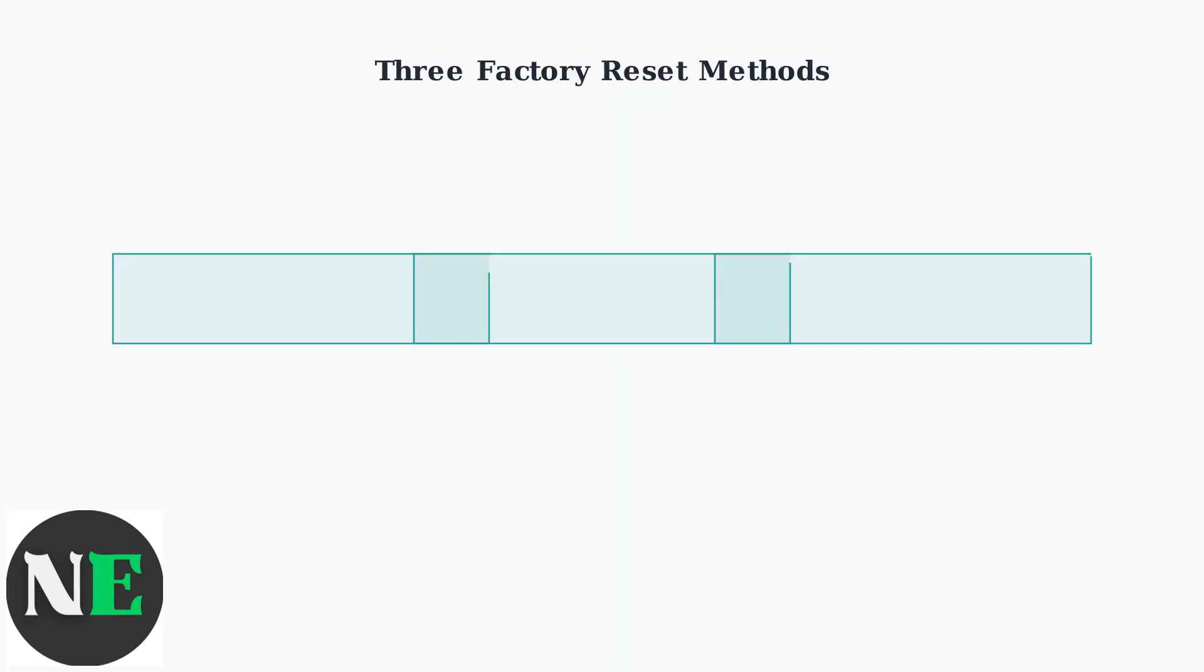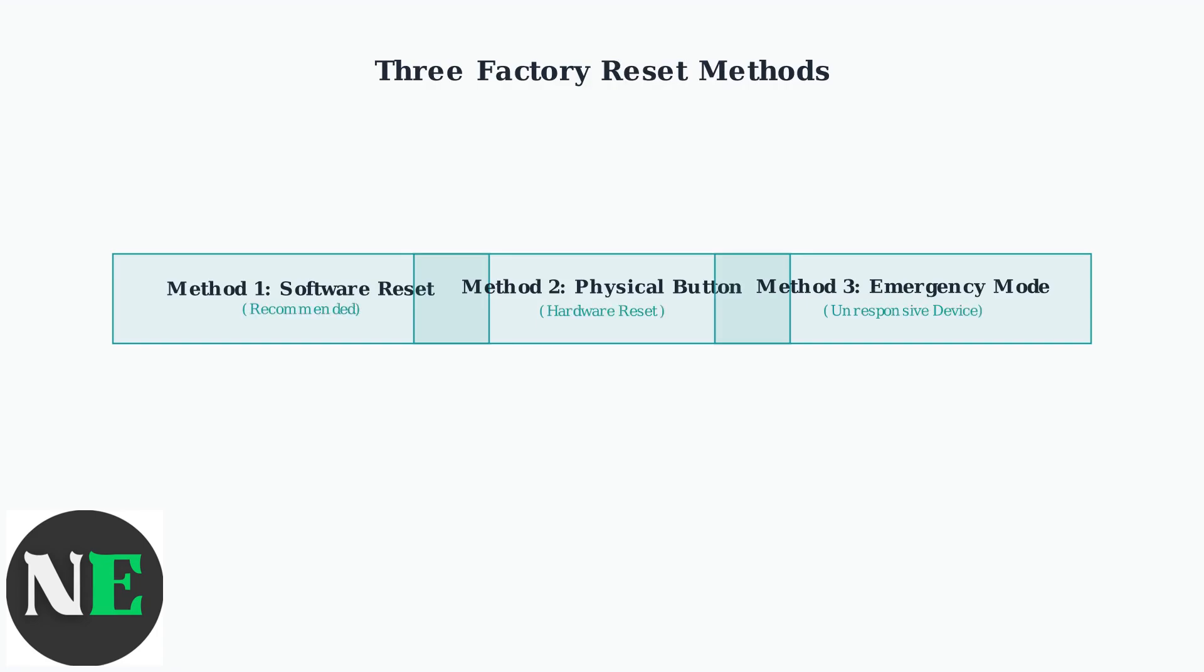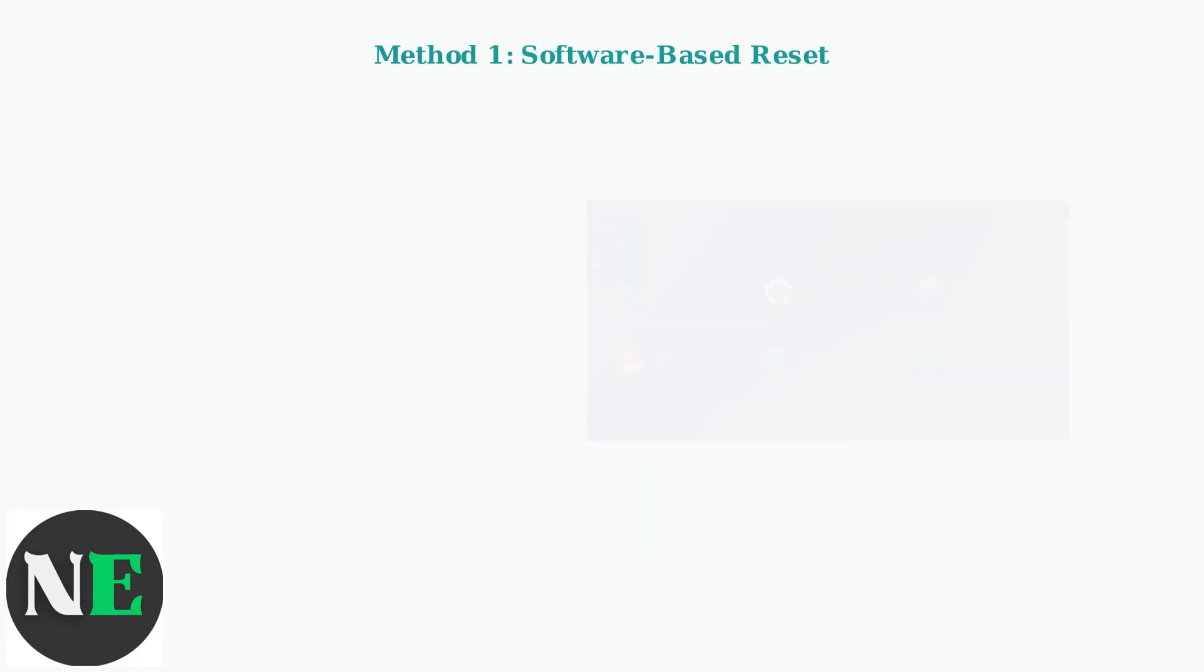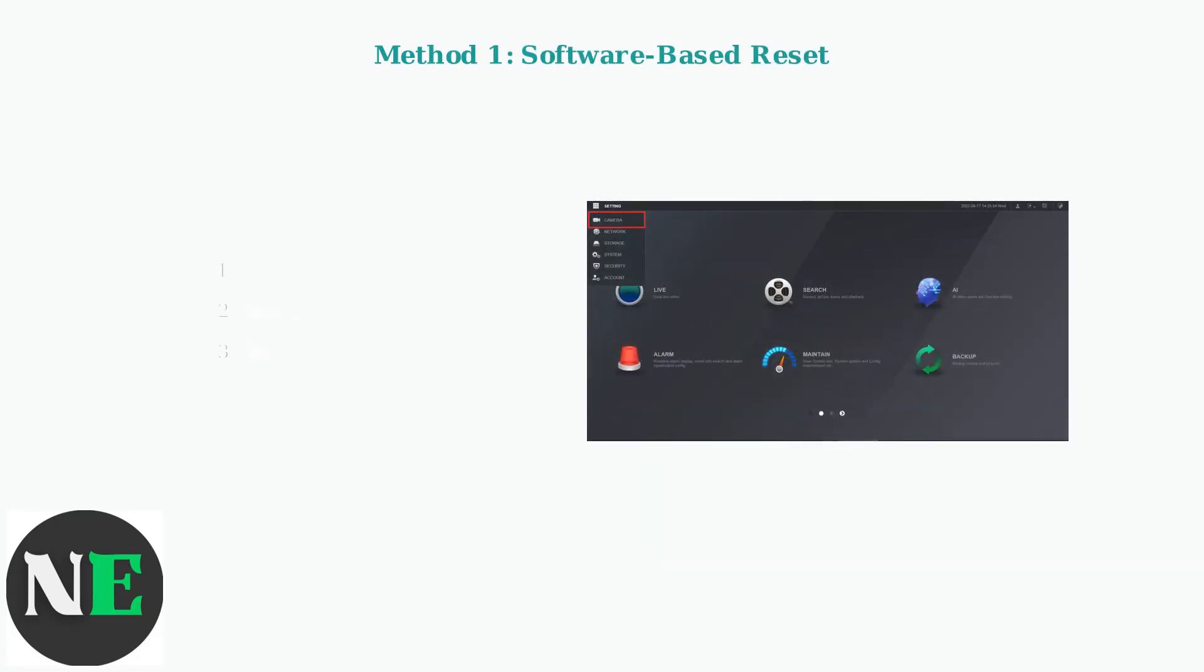There are three methods to perform a factory reset on your SWAN NVR-88580. Each method serves different situations and requirements. Method 1 is the recommended software-based reset.